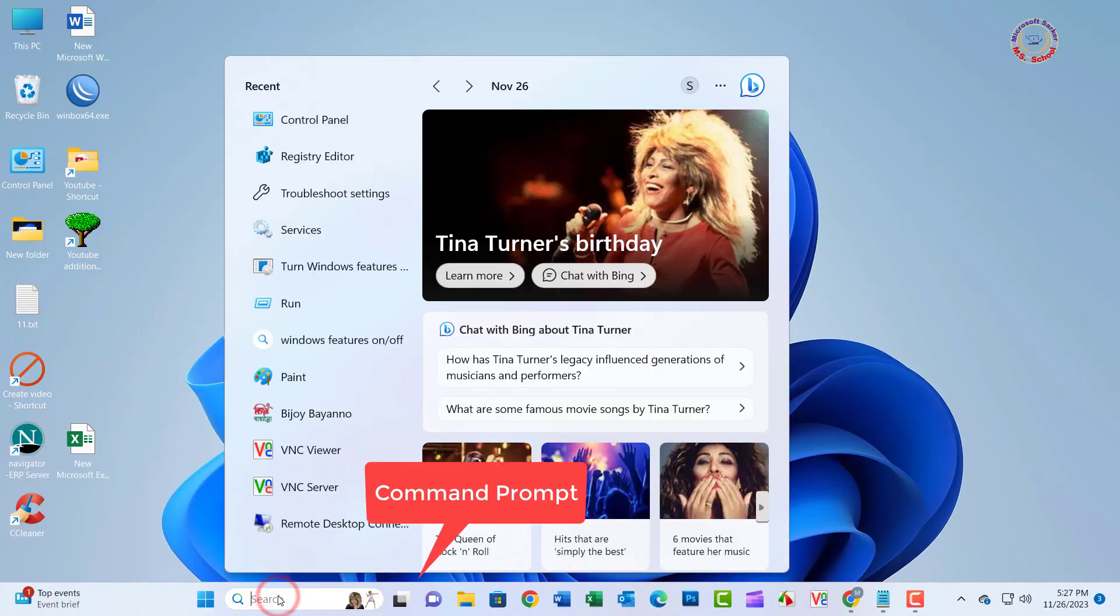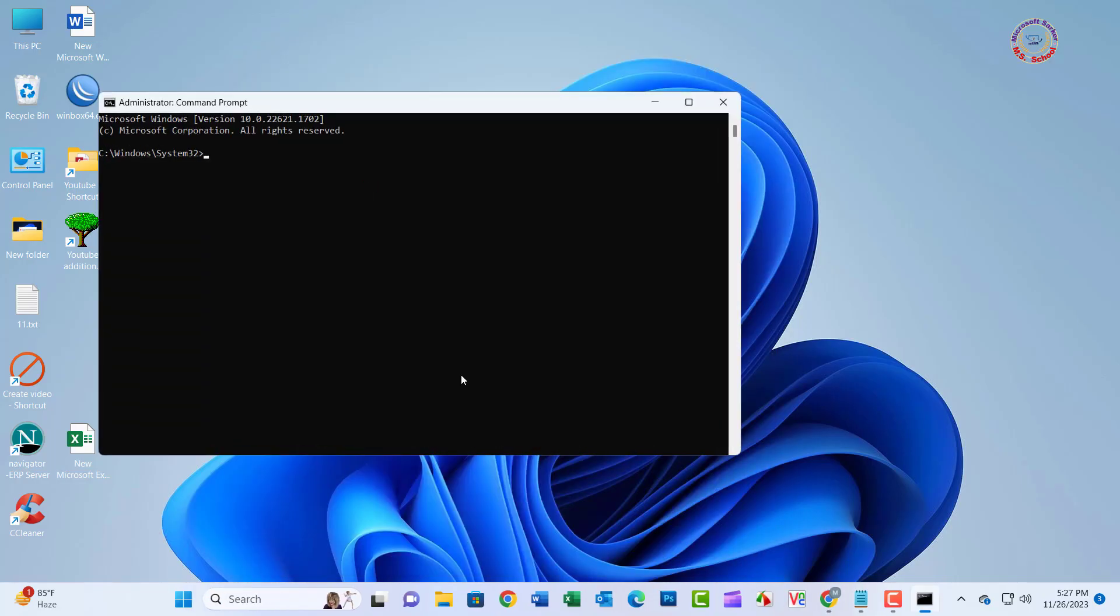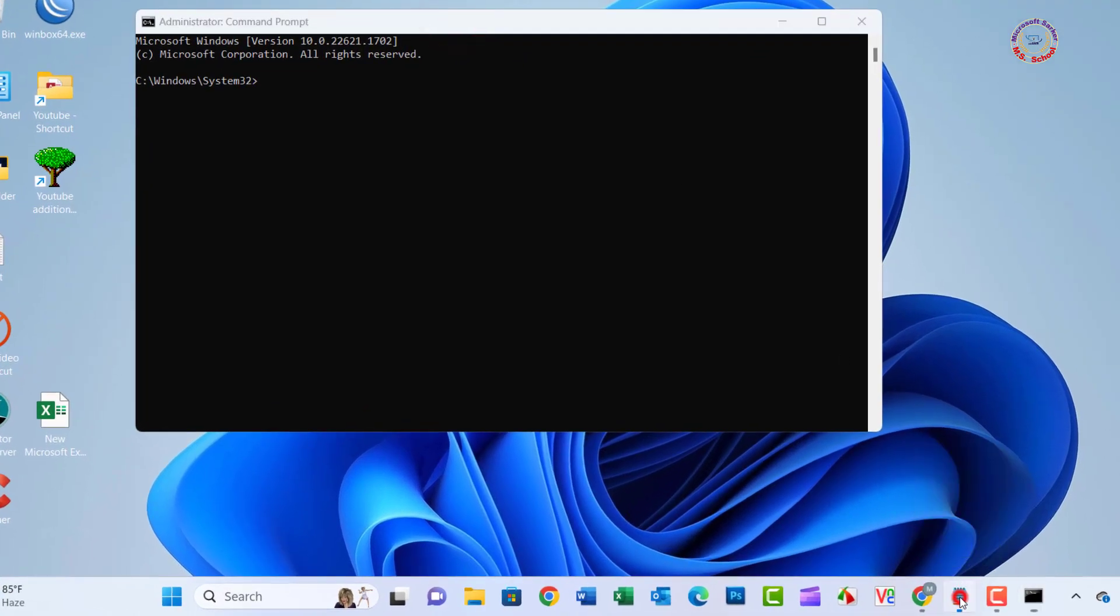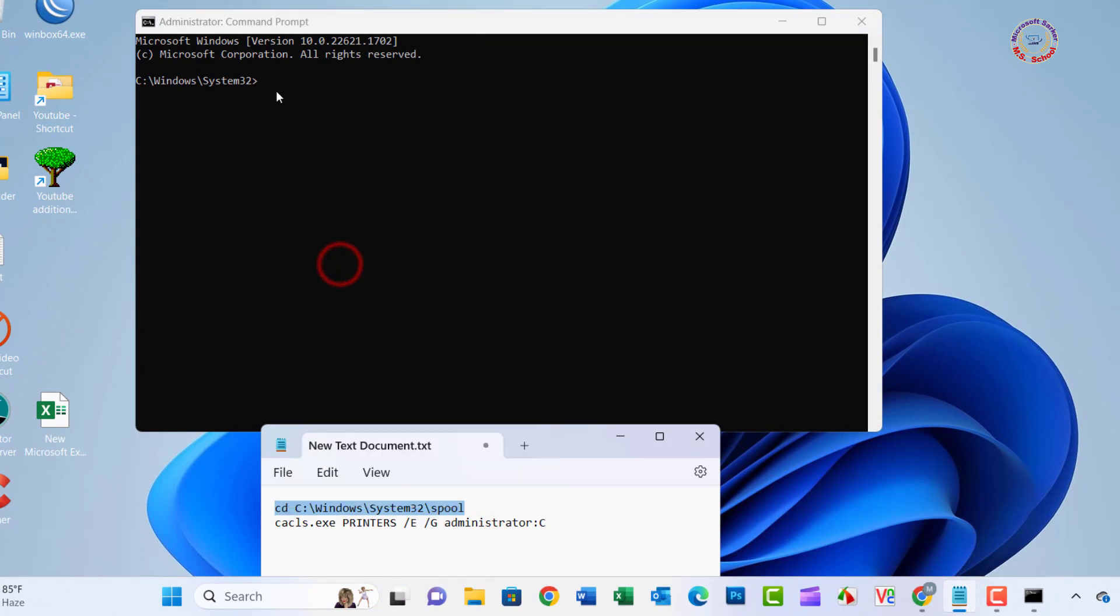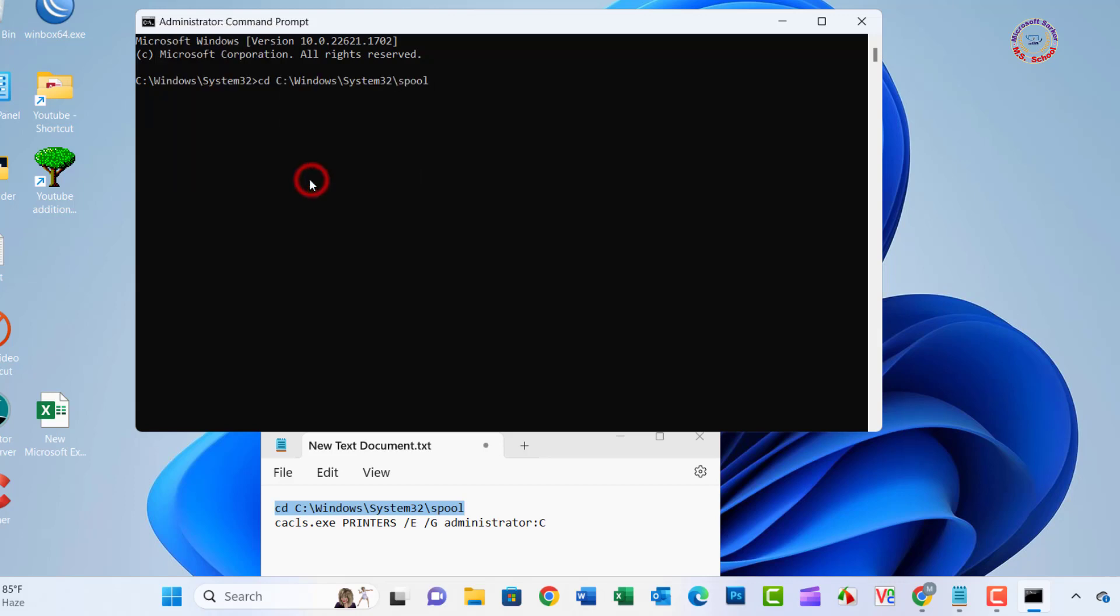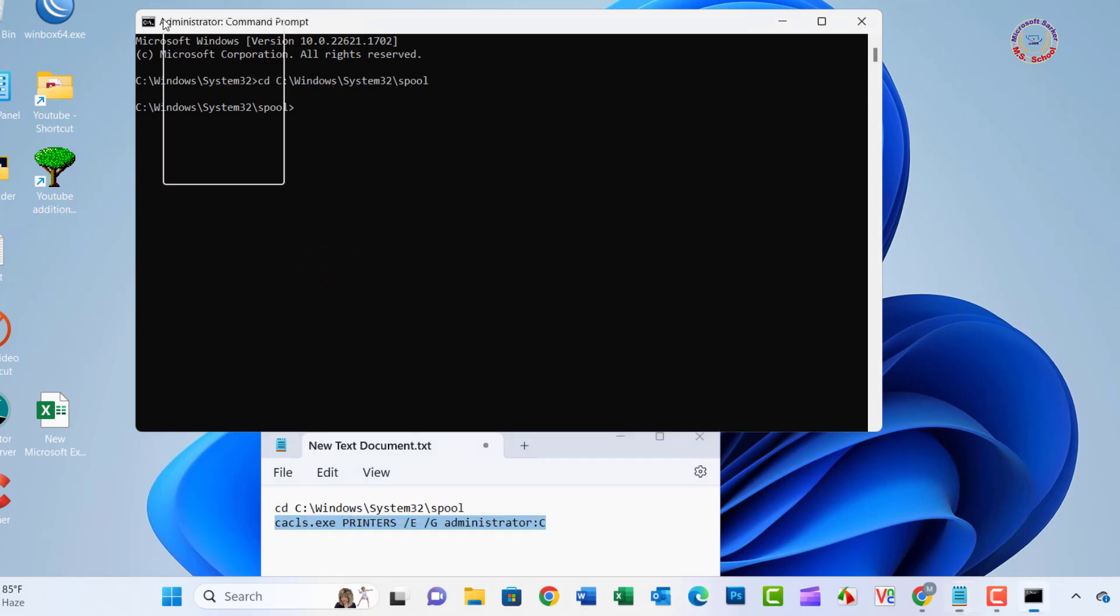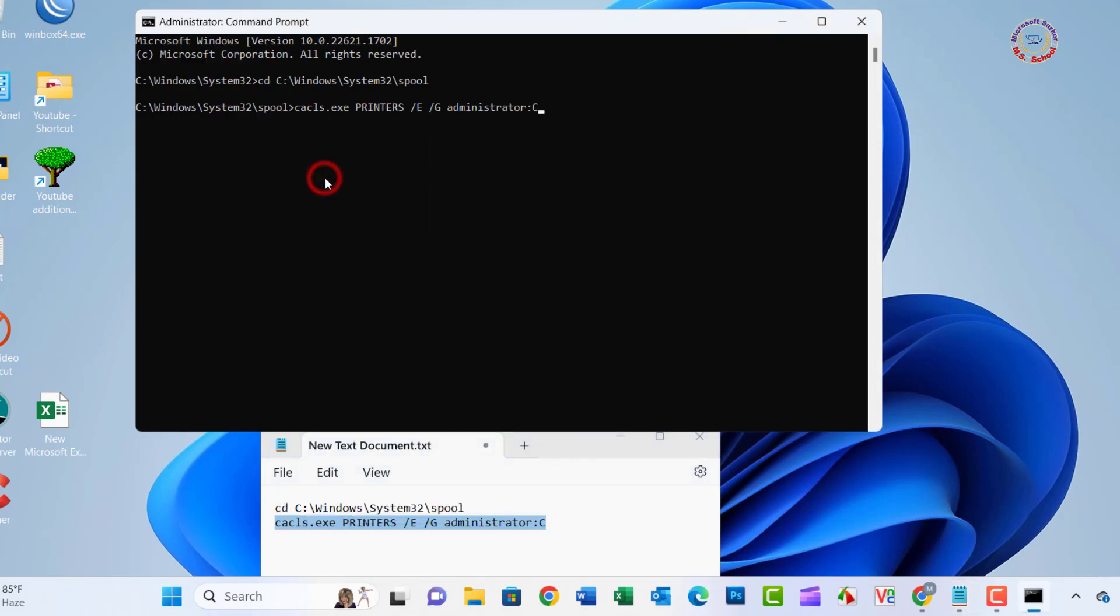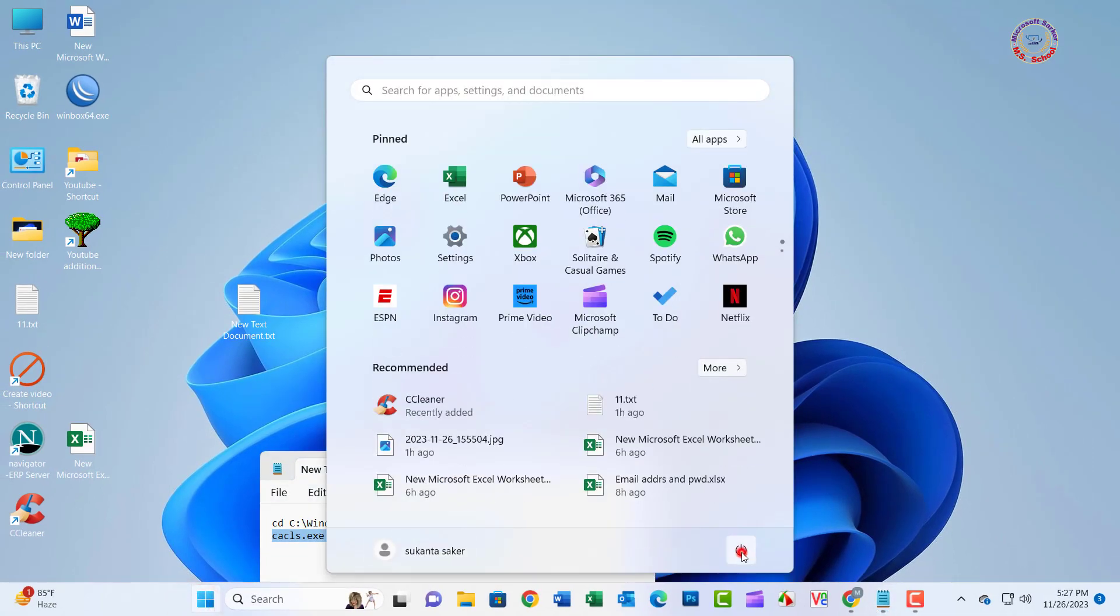Solution 2: Search for command prompt in the search box and click on command prompt. Type cd c colon backslash windows backslash system32 backslash spool in the text field and press Enter. Close the window. Now restart your computer.